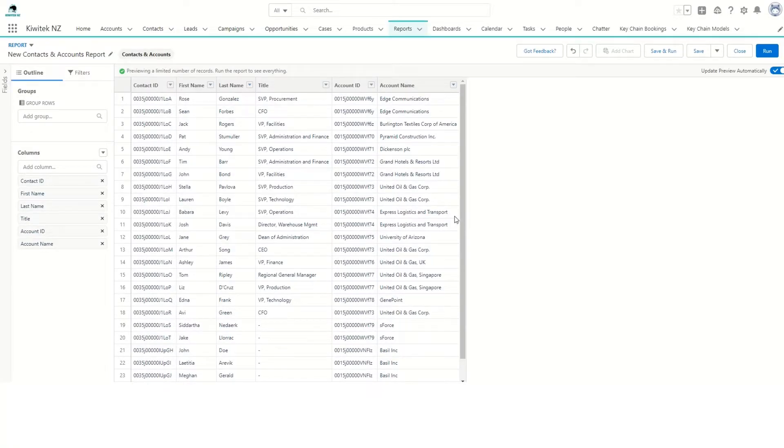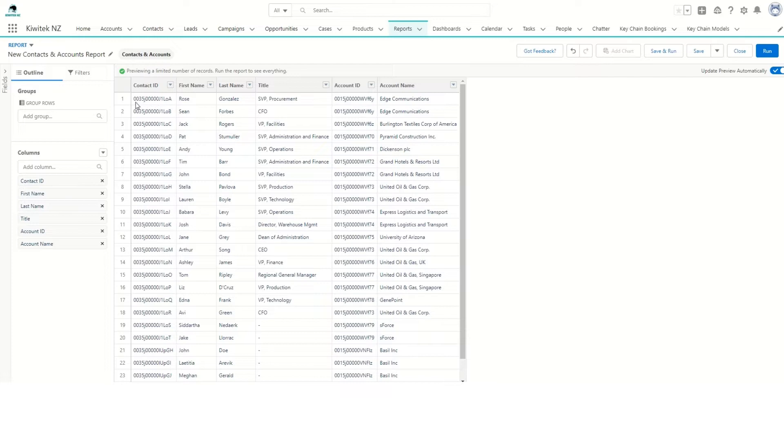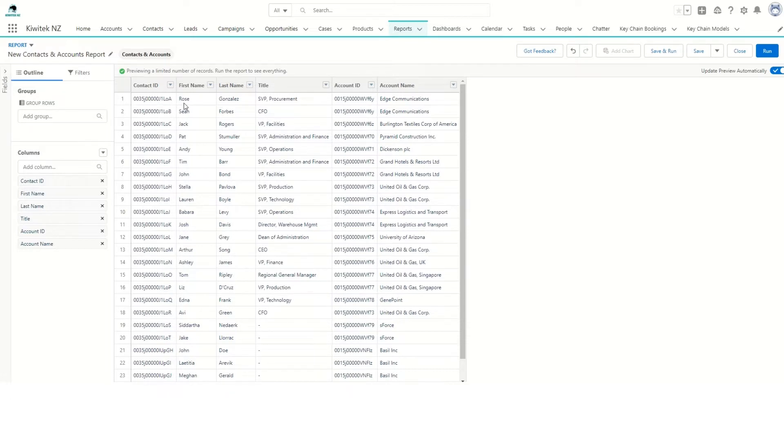When we're trying to get the Salesforce ID from Contact, Account, or any other table, pulling the ID in the report will not suffice because it only returns a 15-character ID to us, whereas the Salesforce ID is actually an 18-character ID. So to convert this 15-character ID into an 18-character ID, let's see what we can do.